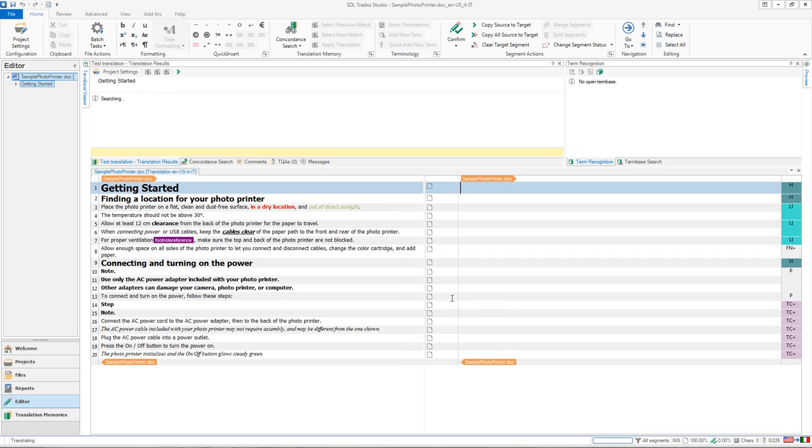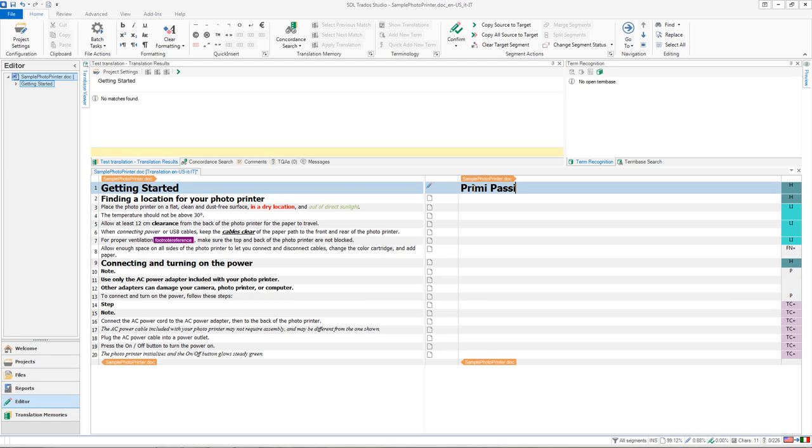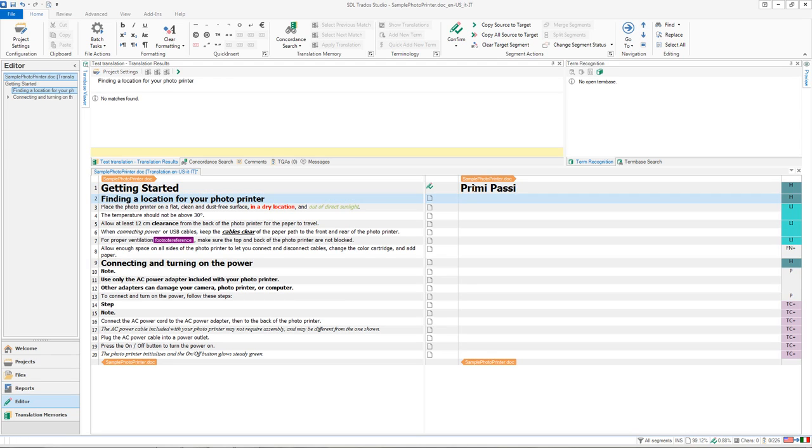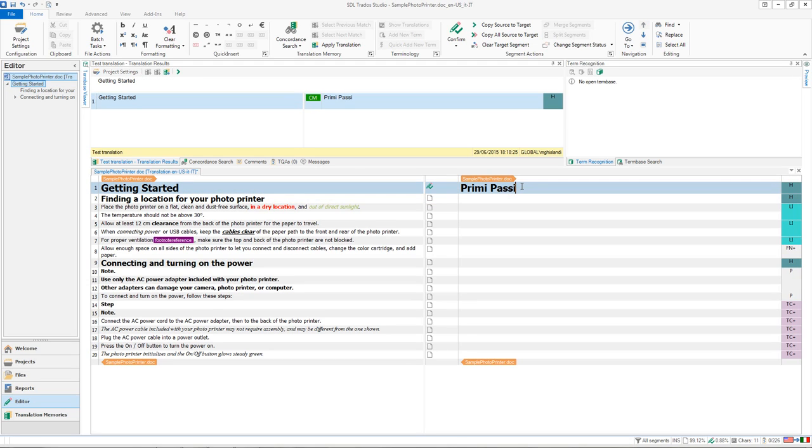When you press ctrl enter to move to the next segment, your translation memory will be immediately increased by this new segment. You can just simply click back on the segment after you press ctrl enter and you'll see that you do have the translation memory segment saved.